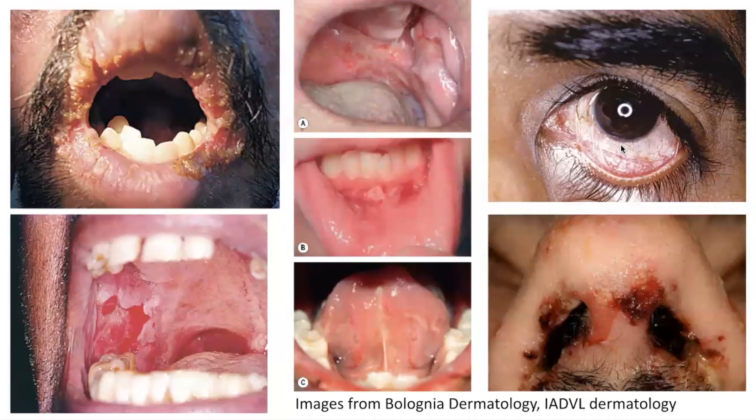Here are some images demonstrating mucosal involvement by Pemphigus vulgaris. On the left and middle sections we can see oral and lip involvement, whereas on the right we can see the conjunctiva and nasal orifices involved by Pemphigus vulgaris lesions which form bullae that can partly erode and lead to crusting.